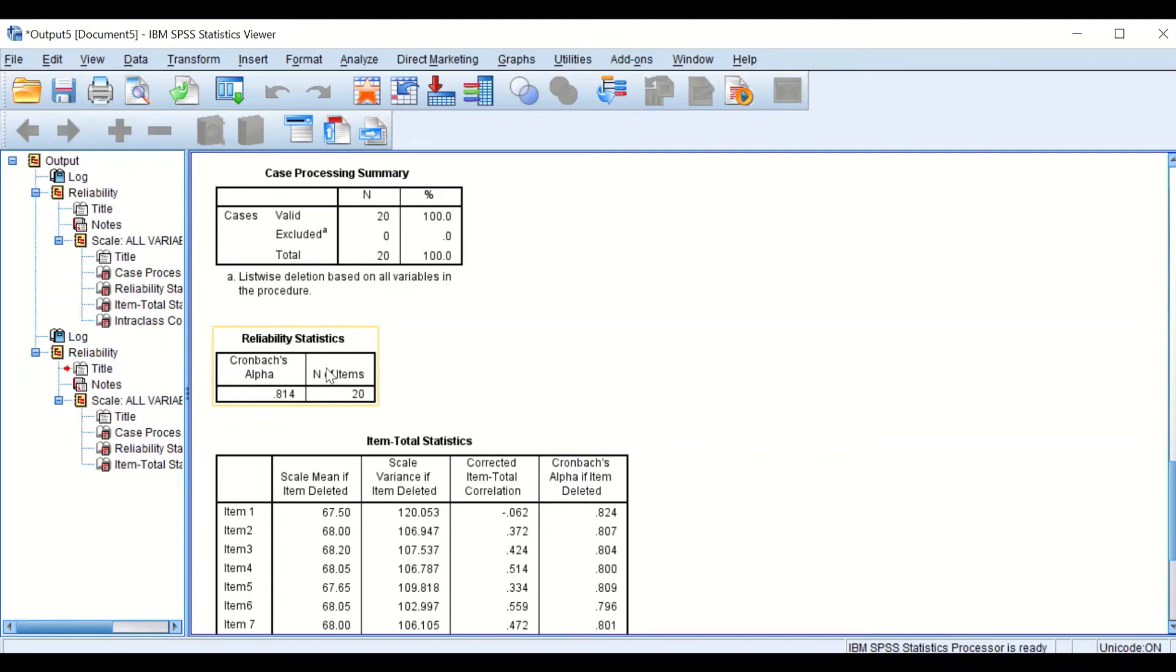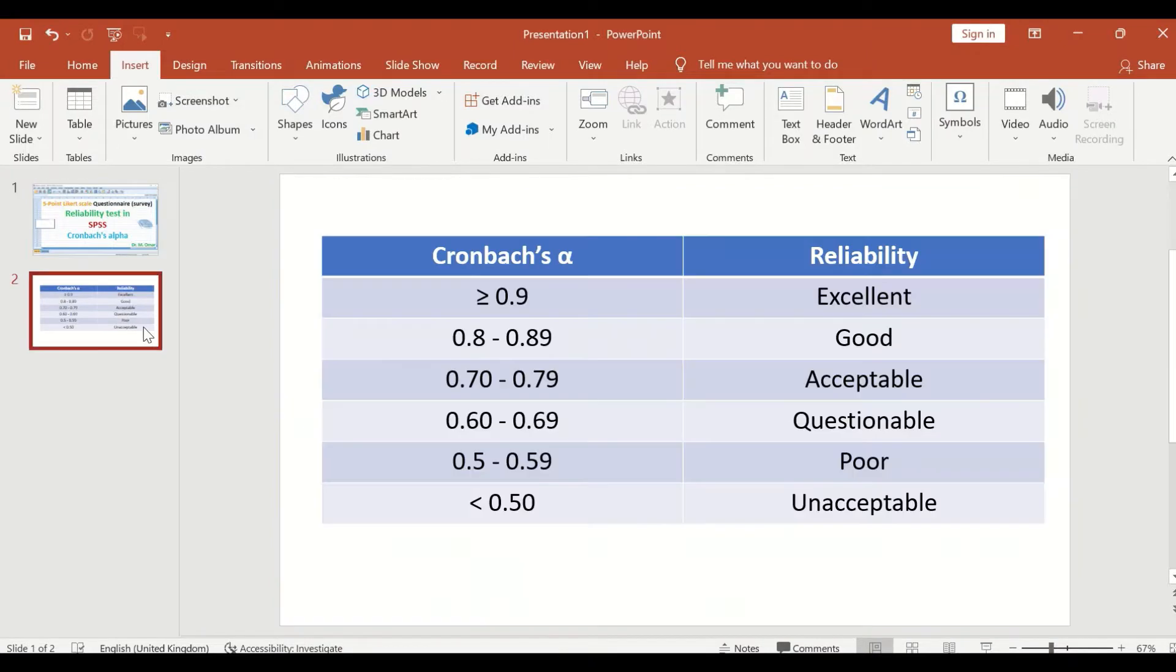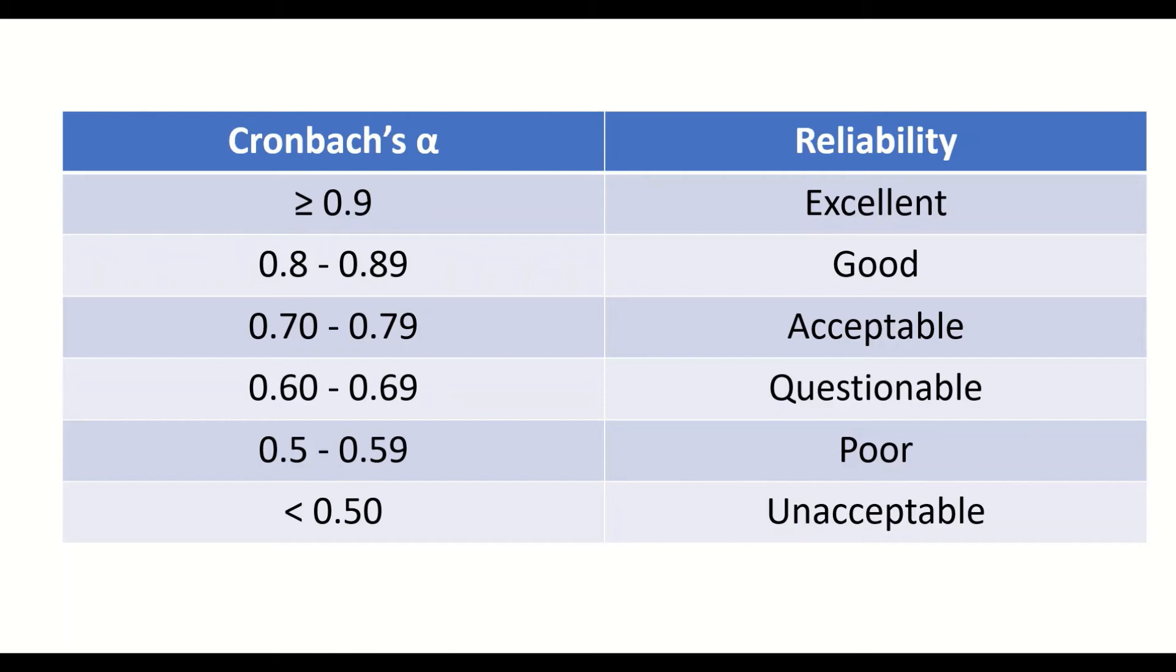To cross-reference this into a table, this reference table shows that the reliability level according to Cronbach's Alpha value: if greater than or equal to 0.9, reliability is excellent; if between 0.8 and 0.89, reliability is good; if between 0.7 and 0.79, reliability is acceptable.